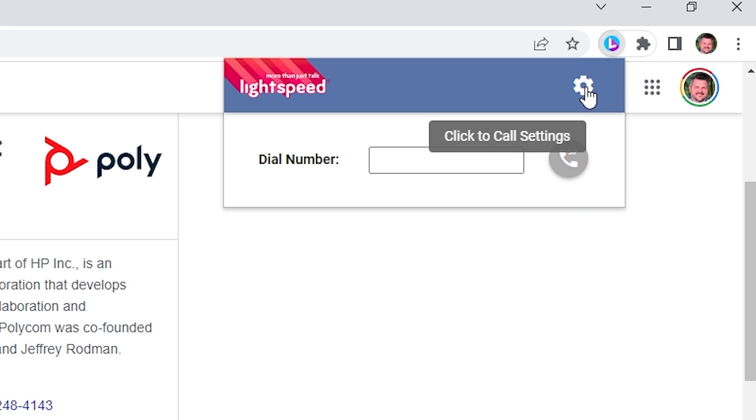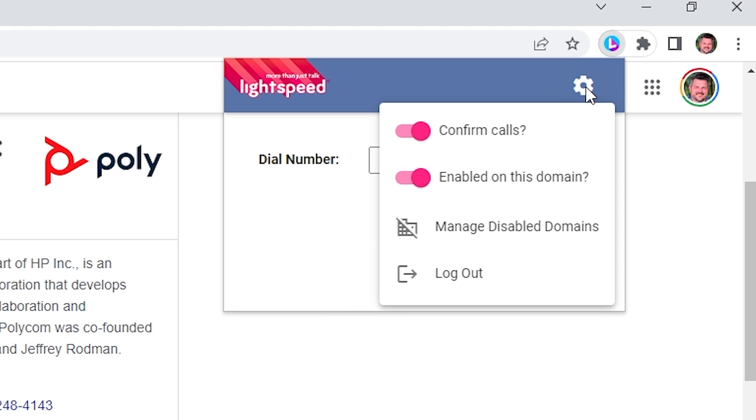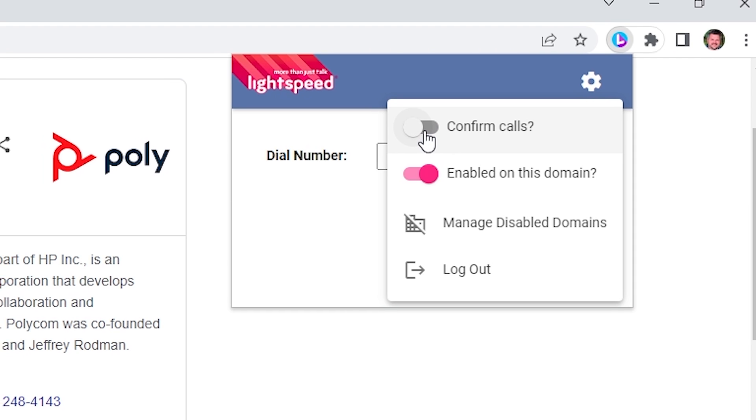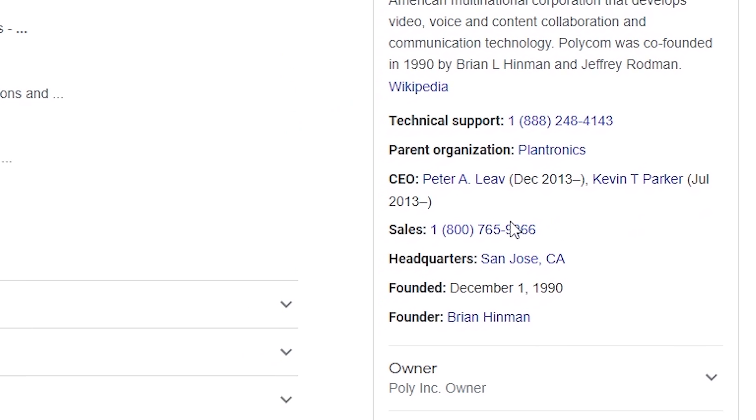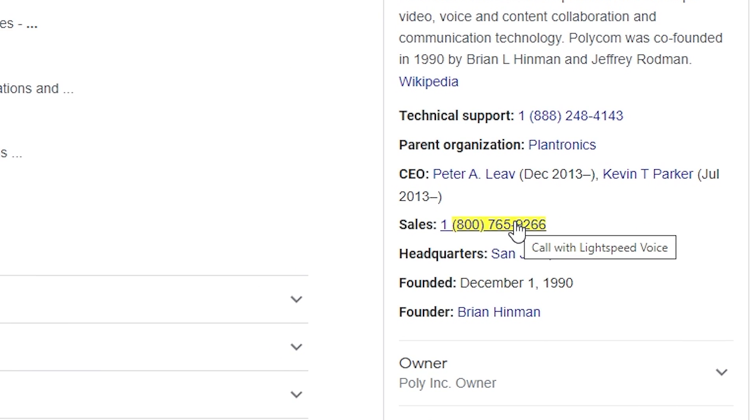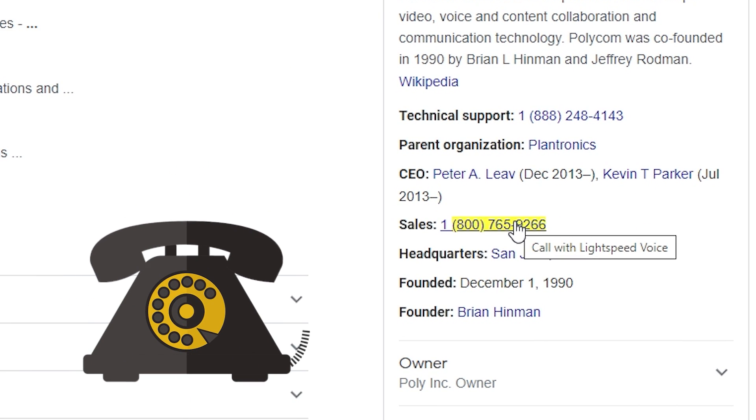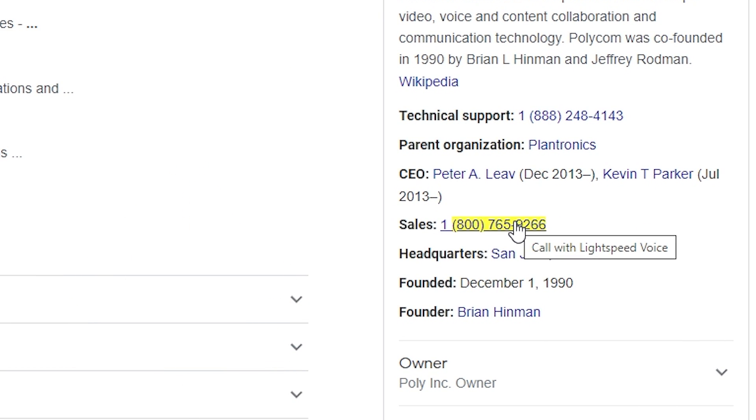To access additional features, click the gear icon in the upper right corner. You can now enable or disable the confirmed call box that appears after clicking a number by toggling the switch. Disabling it will allow you to initiate a call immediately upon clicking.